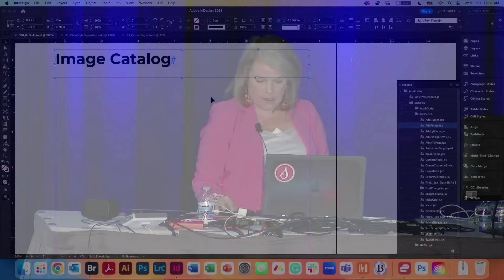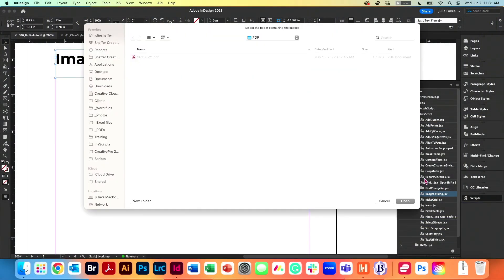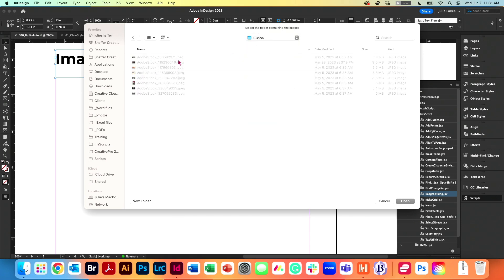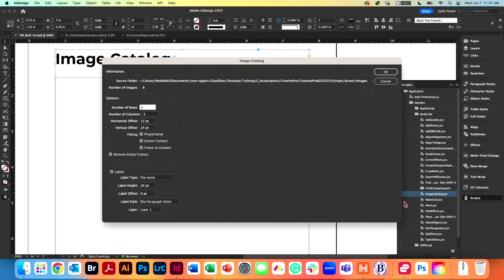And here is another one for an image catalog. Do you ever have to do contact sheets for people and you want to show your client all of the images in the folder? We can run image catalog. And here I have a folder of some images. Thank you, Adobe Stock. So I'll click on the folder. Click Open.